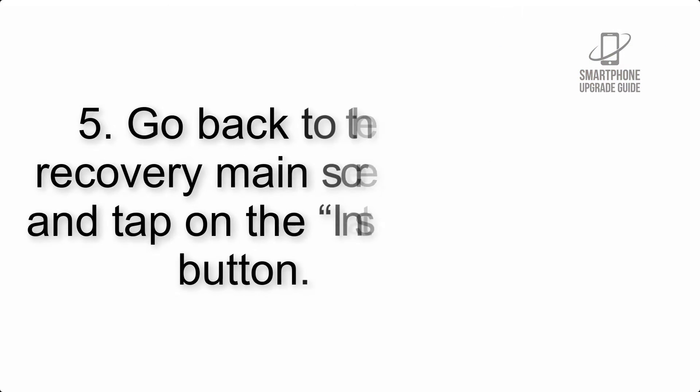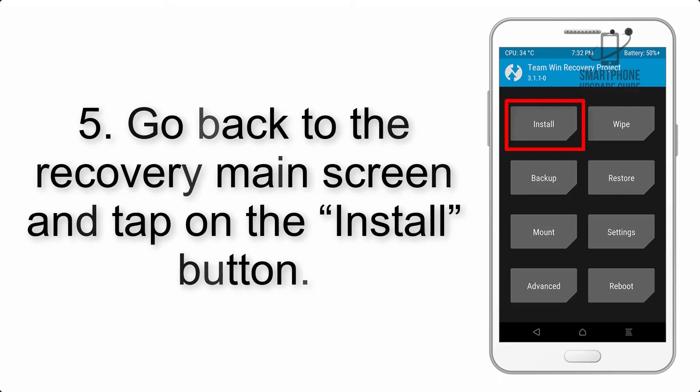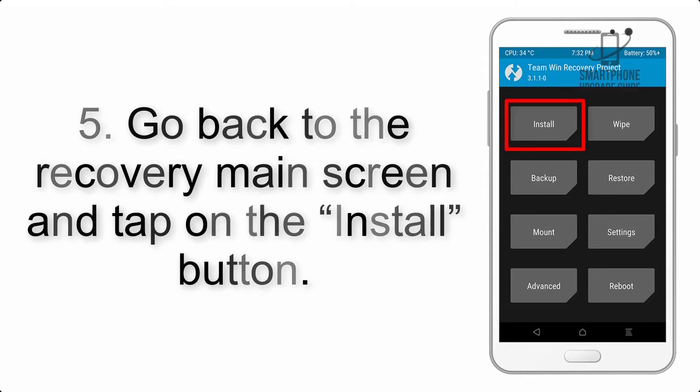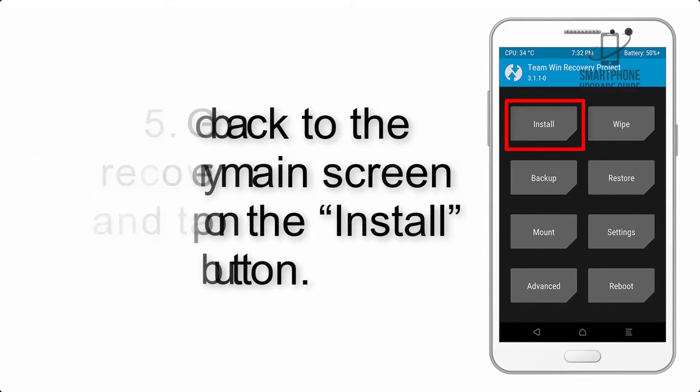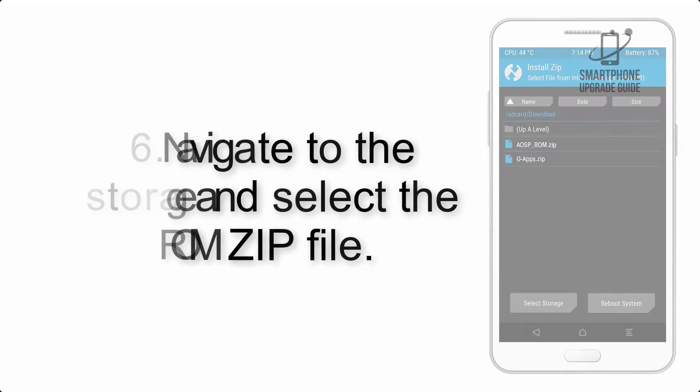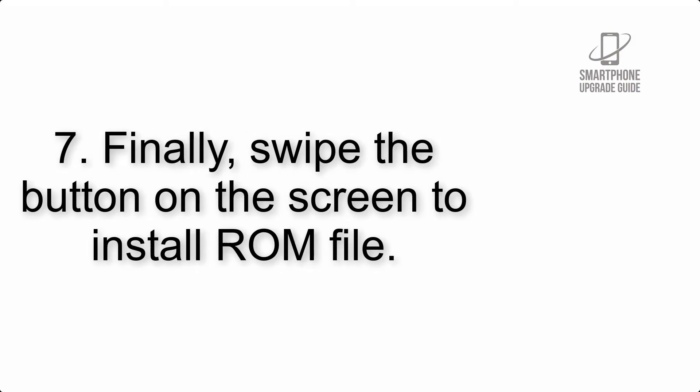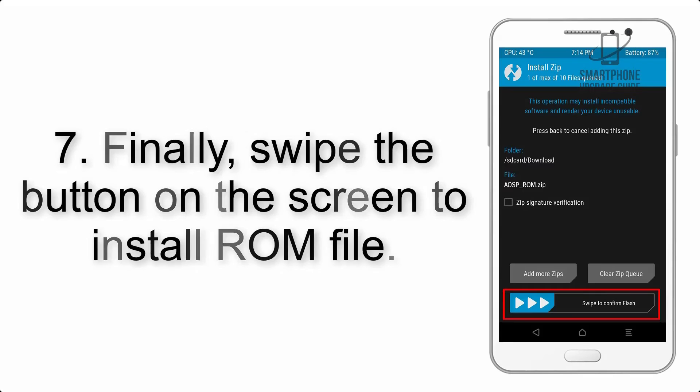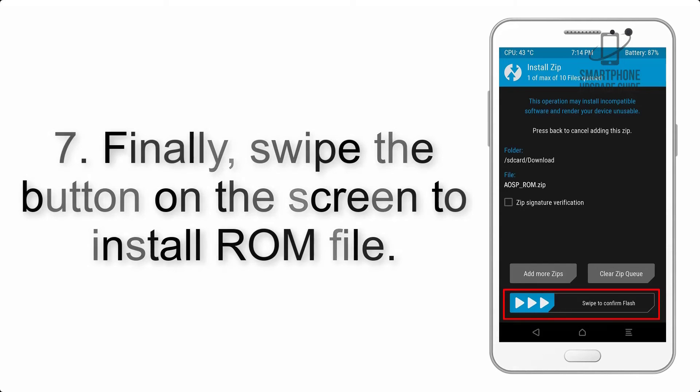Step 5: Go back to the recovery main screen and tap on the install button. Step 6: Navigate to the storage and select the ROM zip file. Step 7: Swipe the button on the screen to install the ROM file.